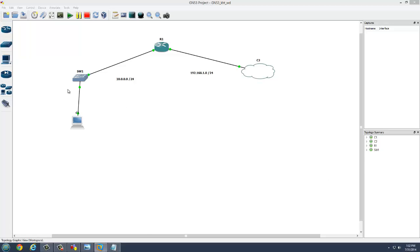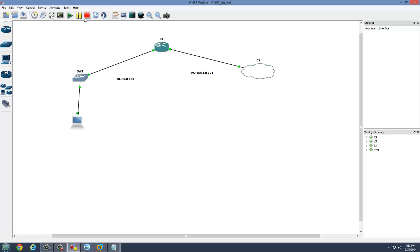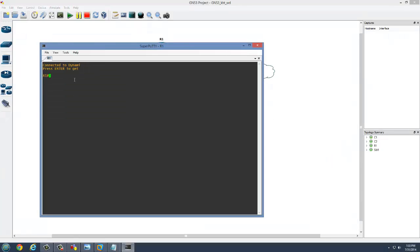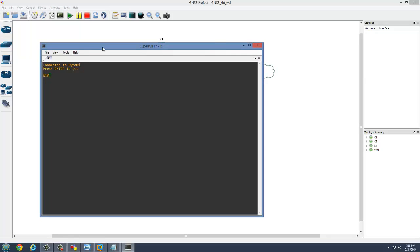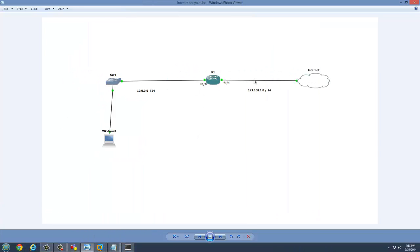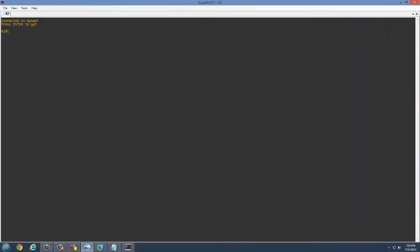Now the next step we're going to do right now is to configure our router interfaces. Let me bring our topology one small so we can refresh our memories. This interface is going to be connected to the 192 network and this other interface is the 10.0 network. So let's go ahead and get those configured.